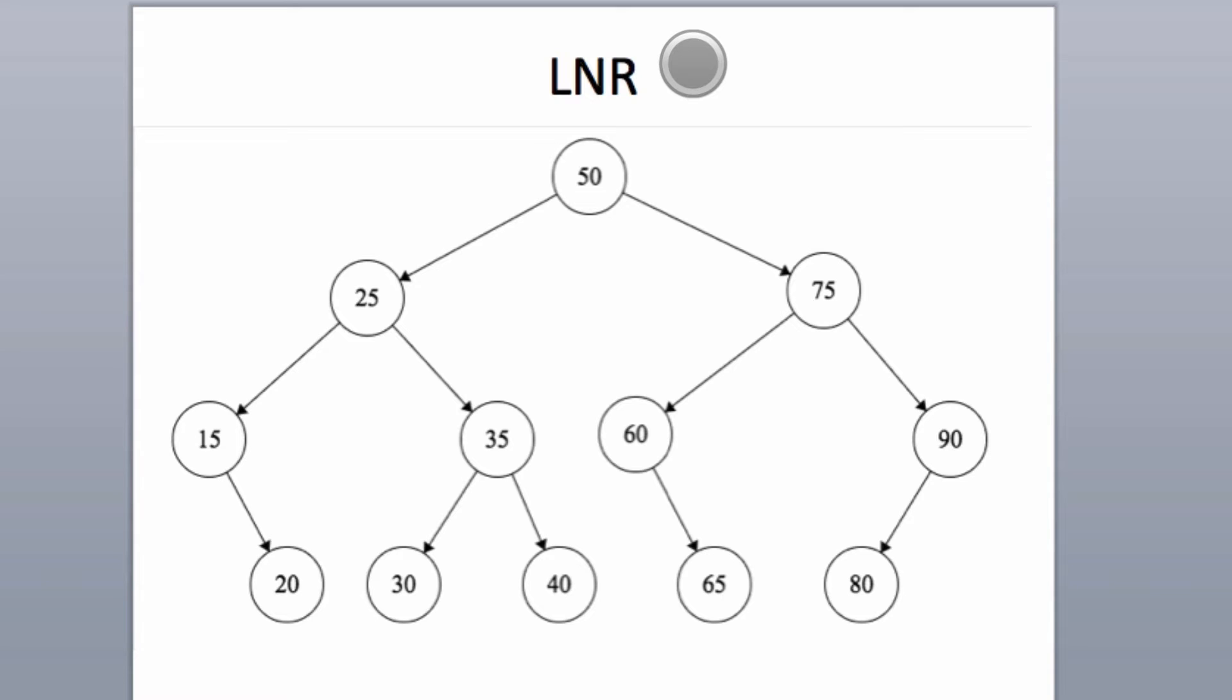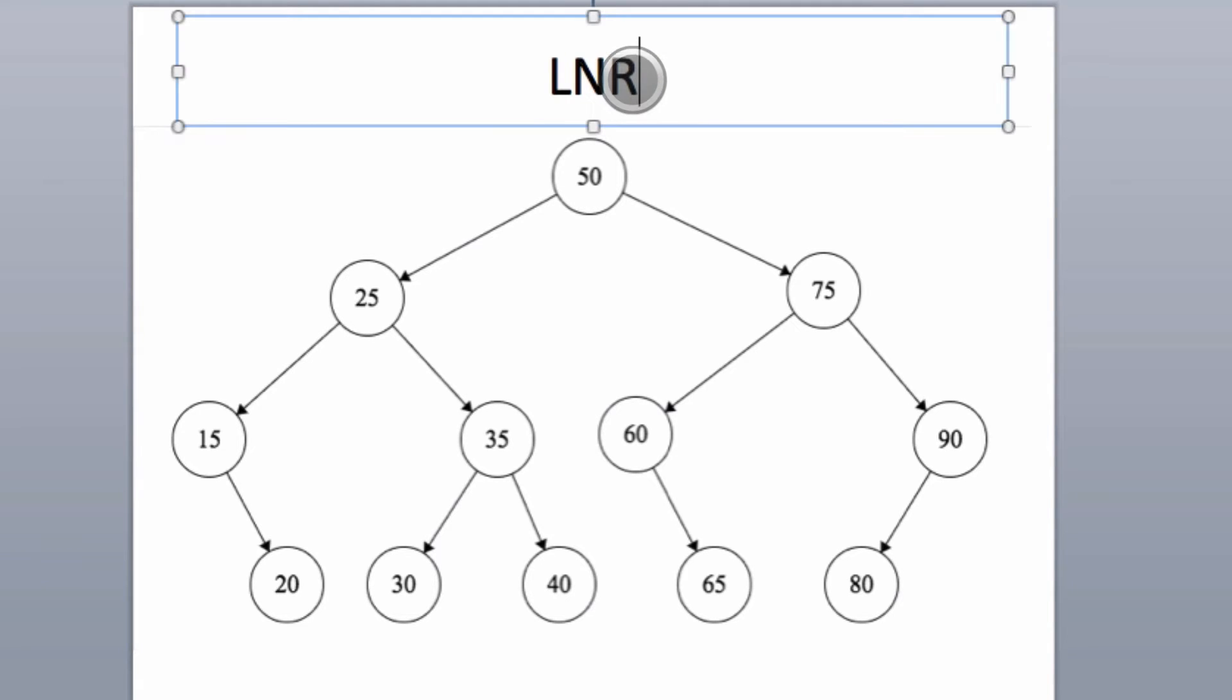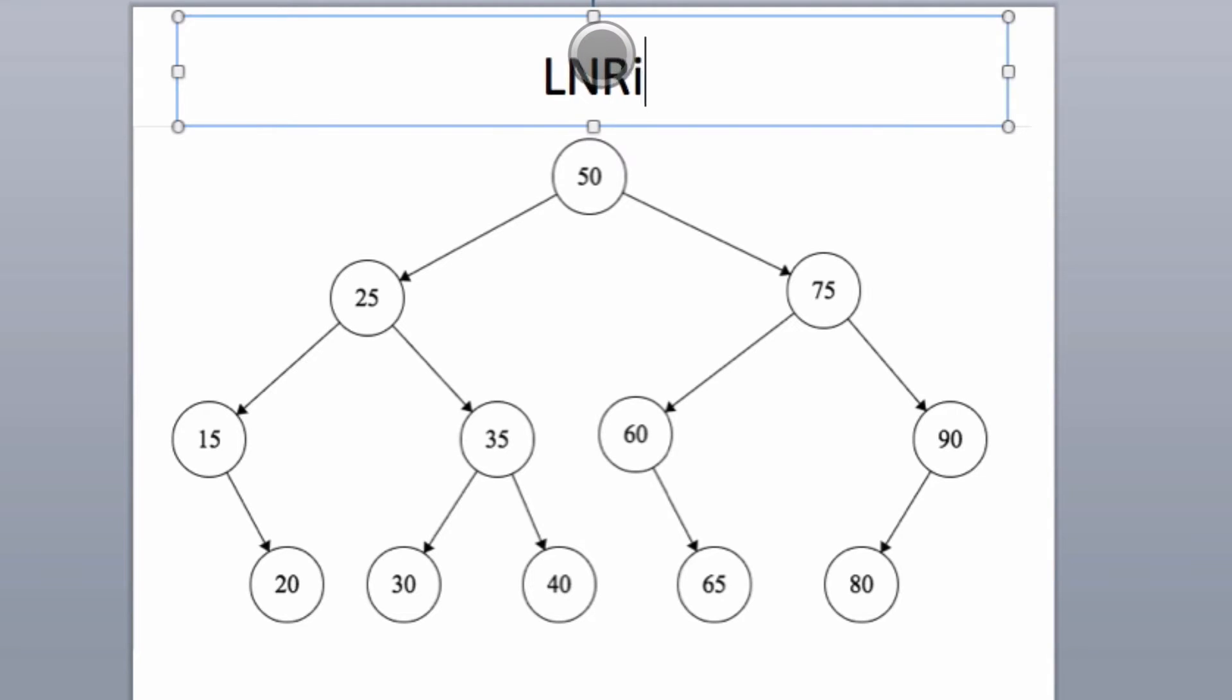The easiest way to remember the in-order traversal is LNR. L stands for left, N stands for node, and R stands for right.